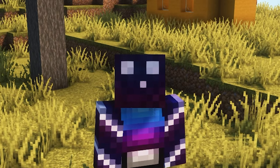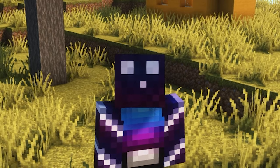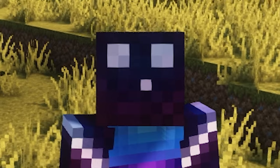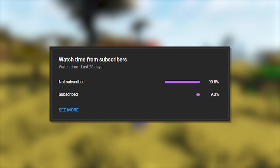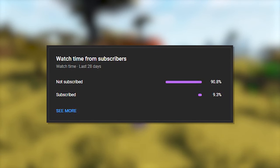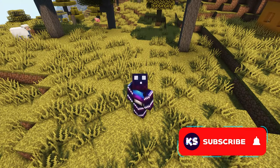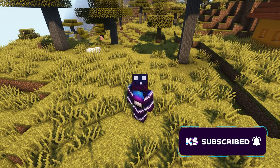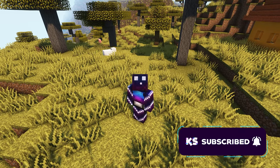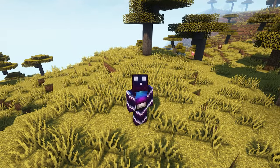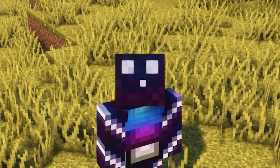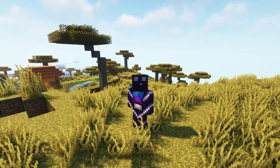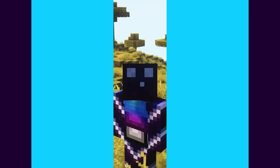Before we start, it would really mean a ton if you could leave a like on this video and check if you're subscribed to the channel, as most people who watch my videos are actually not subscribed. It just takes one or two clicks, and with those clicks you would help me out big time.